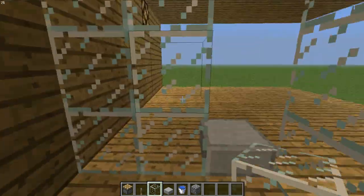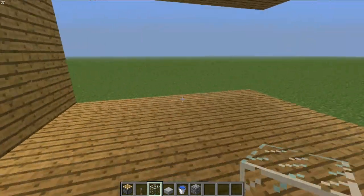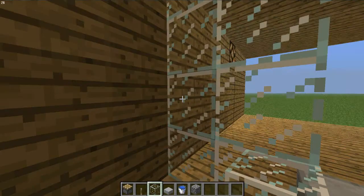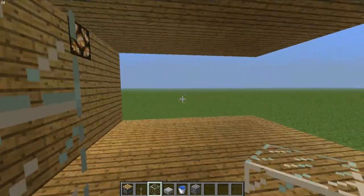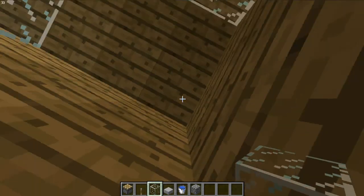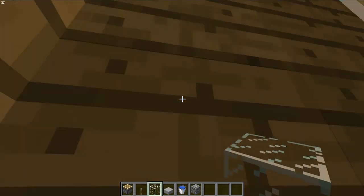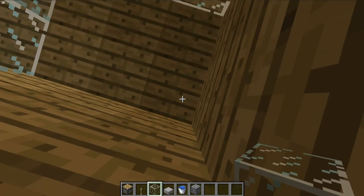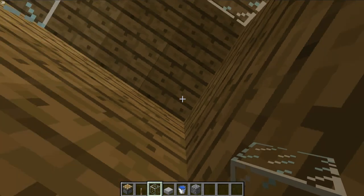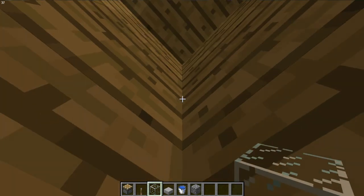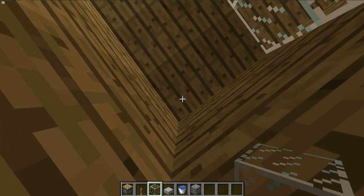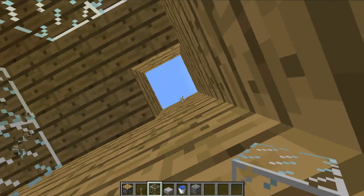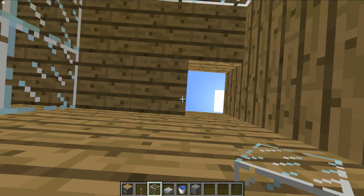So there you have your shower body. Now let's get started on how to make the water pour down. In the corner that you made your shower, just in the corner on top, break that block and the block right beside it.